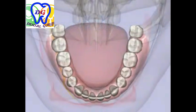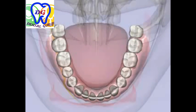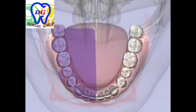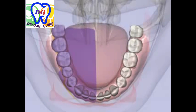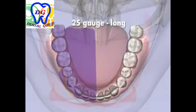The inferior alveolar nerve block provides anesthesia to the pulps of the mandibular teeth in that quadrant, the buccal soft tissues and bone anterior to the mental foramen, the anterior two-thirds of the tongue and the floor of the mouth, and the lingual soft tissues and periosteum. A 25-gauge long needle is recommended.